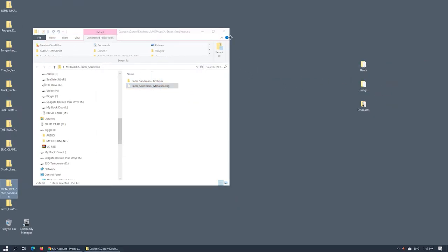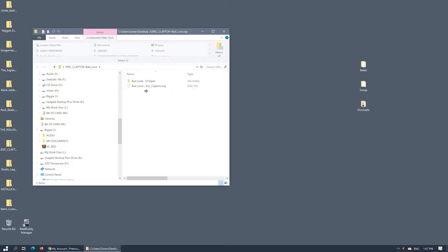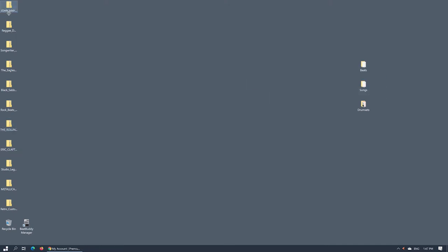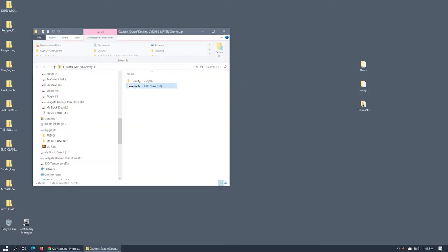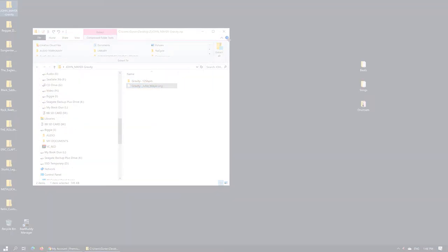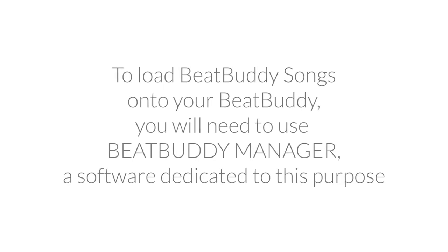Repeat the process for each downloaded song zip archive. To load BeatBuddy songs onto your BeatBuddy, you will need to use BeatBuddy Manager, a software dedicated to this purpose.